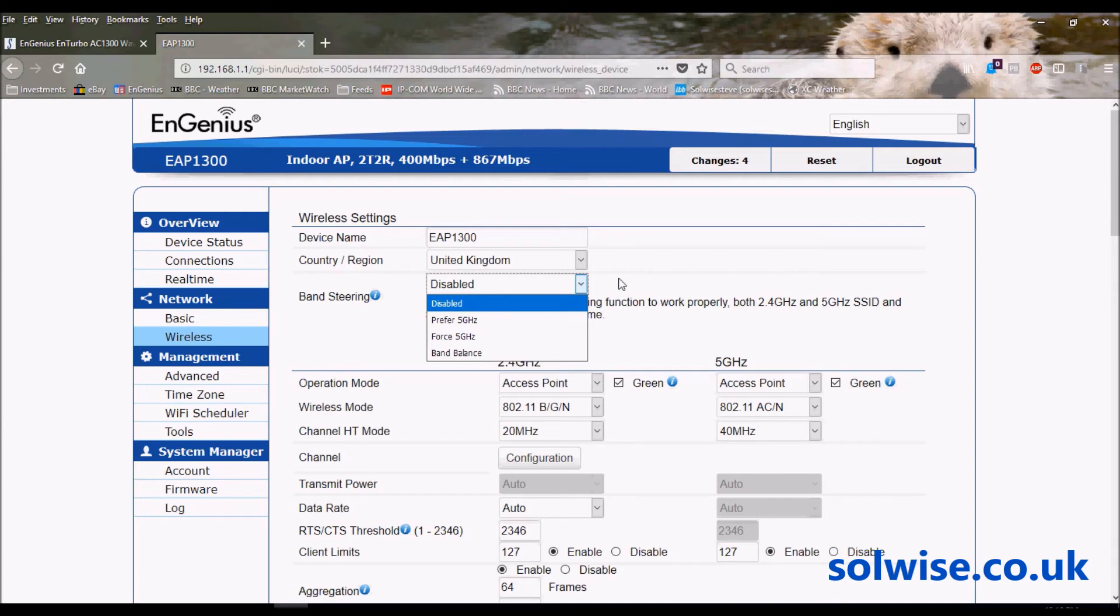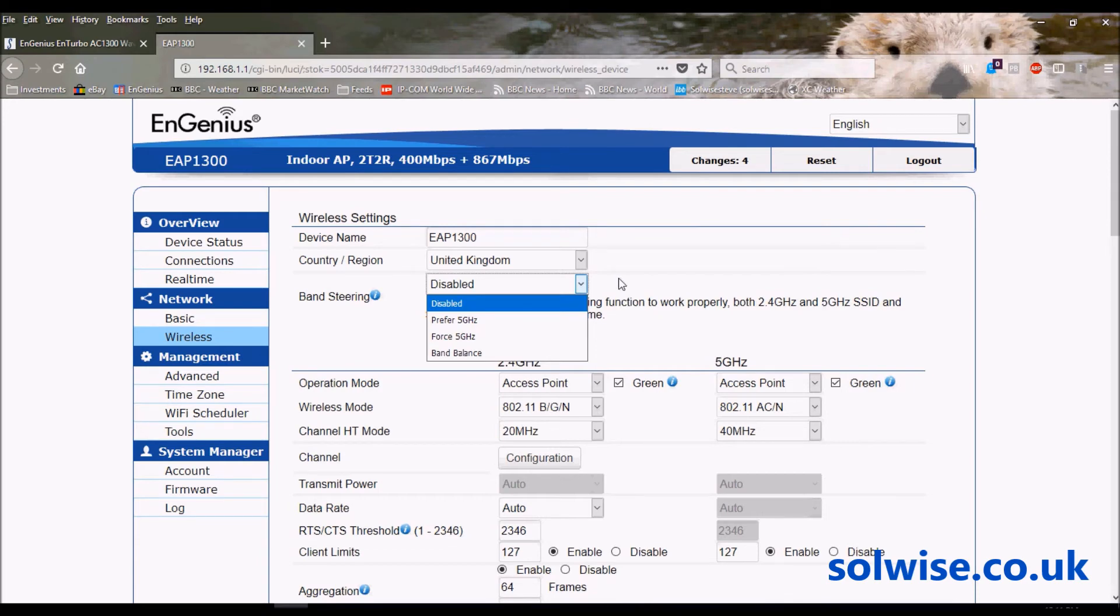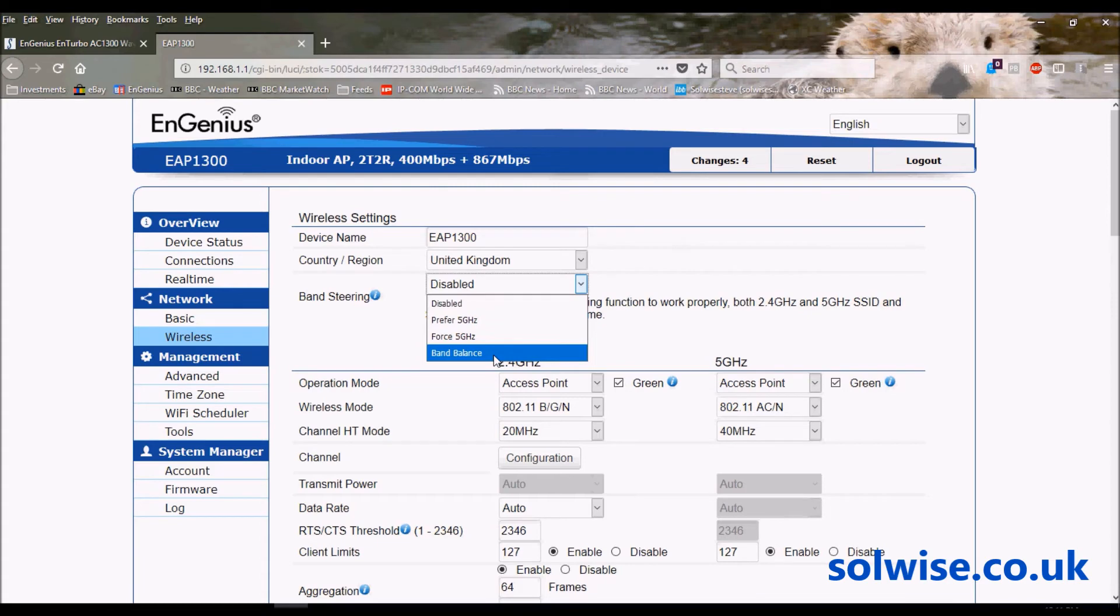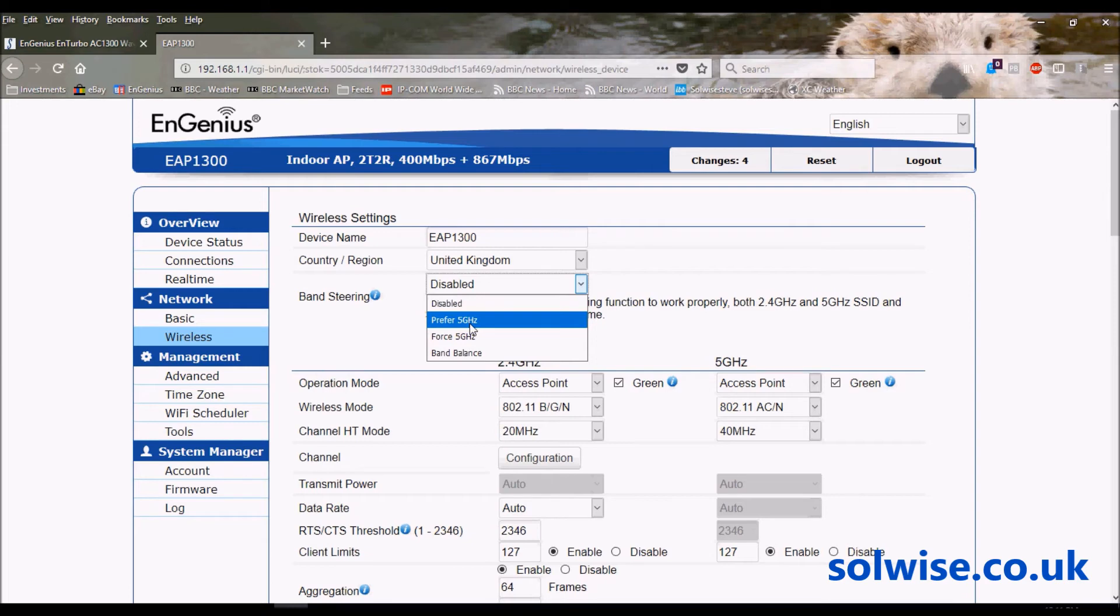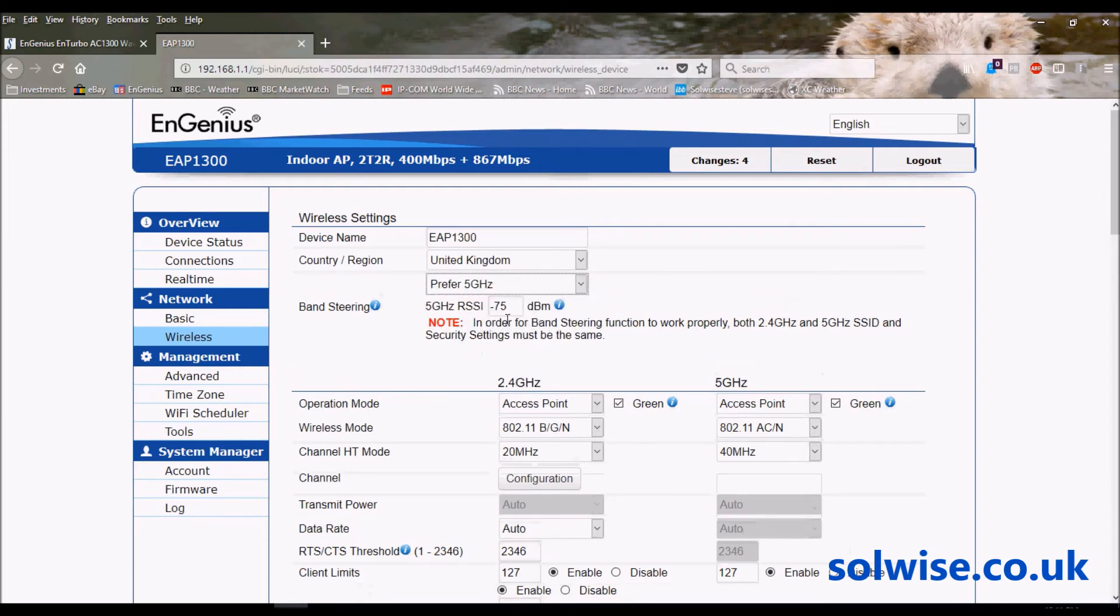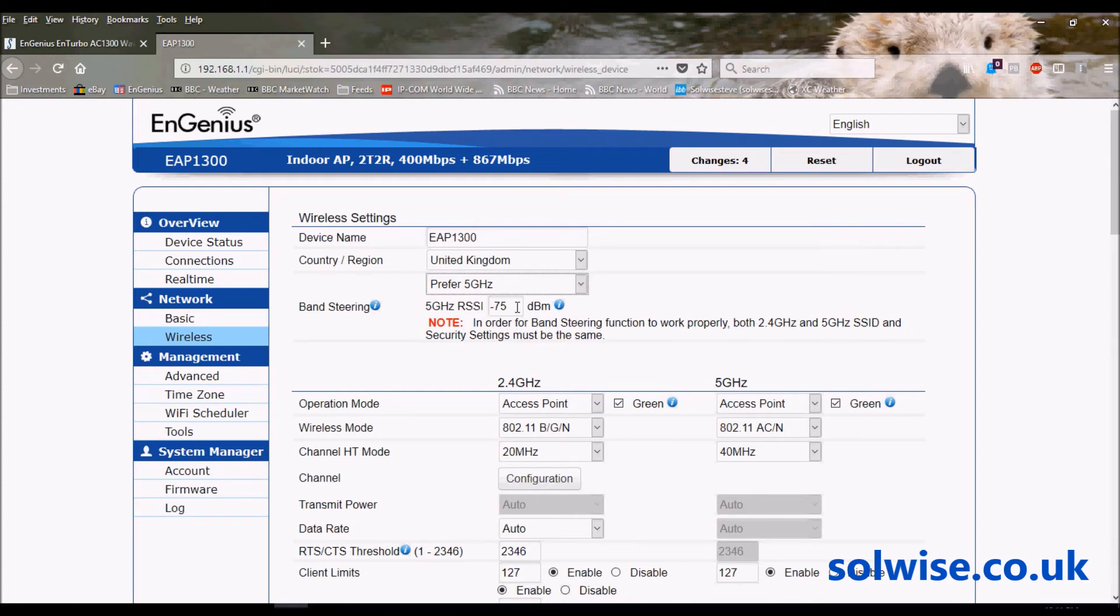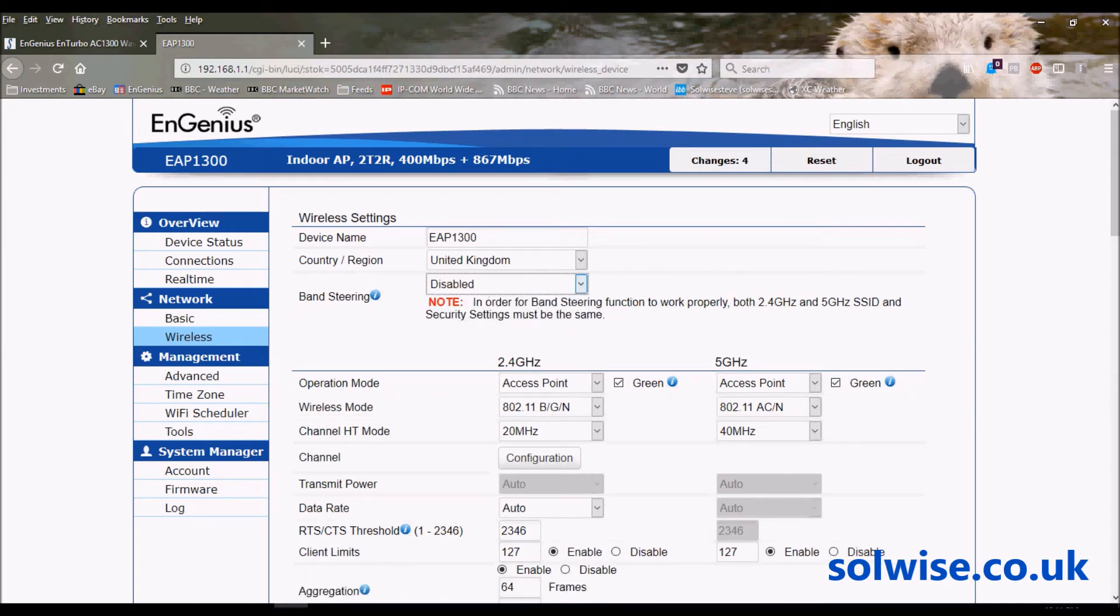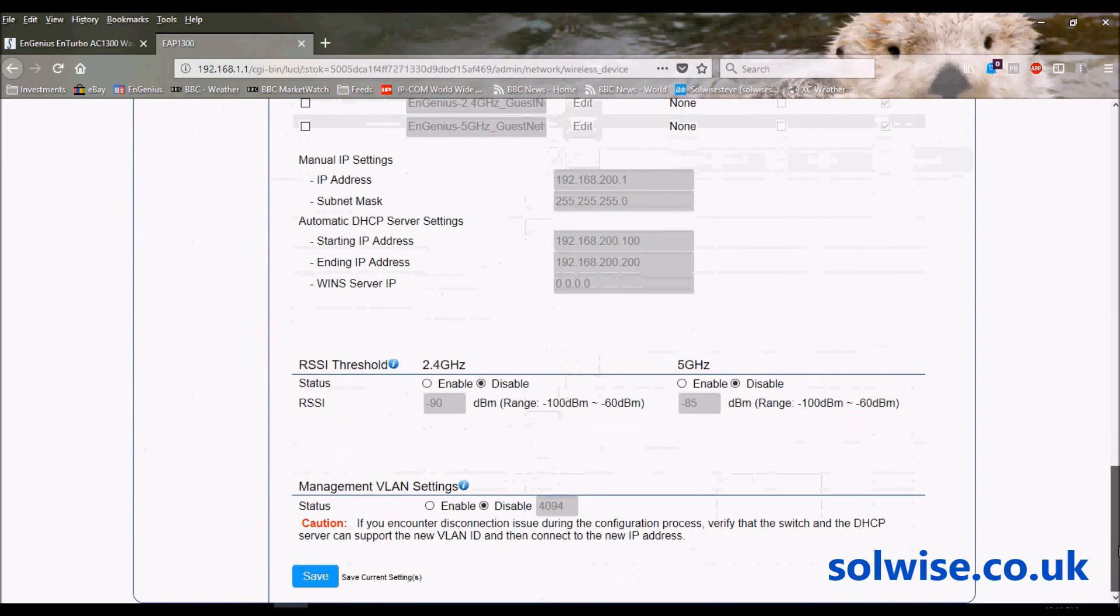That's what band steering does. When a client tries to connect at 2.4, the access point interrogates the client, finds out if the client can do 5GHz. If it can, it'll try and coerce that client onto using 5GHz instead. You've got various options there - you can try and balance the clients across the two bands, force it to use 5GHz, or just strongly suggest that it uses 5GHz. Here we've got an RSSI - what it won't do is it won't try and force the client over to the 5GHz unless it detects that it's actually getting a decent signal on the 5GHz band.